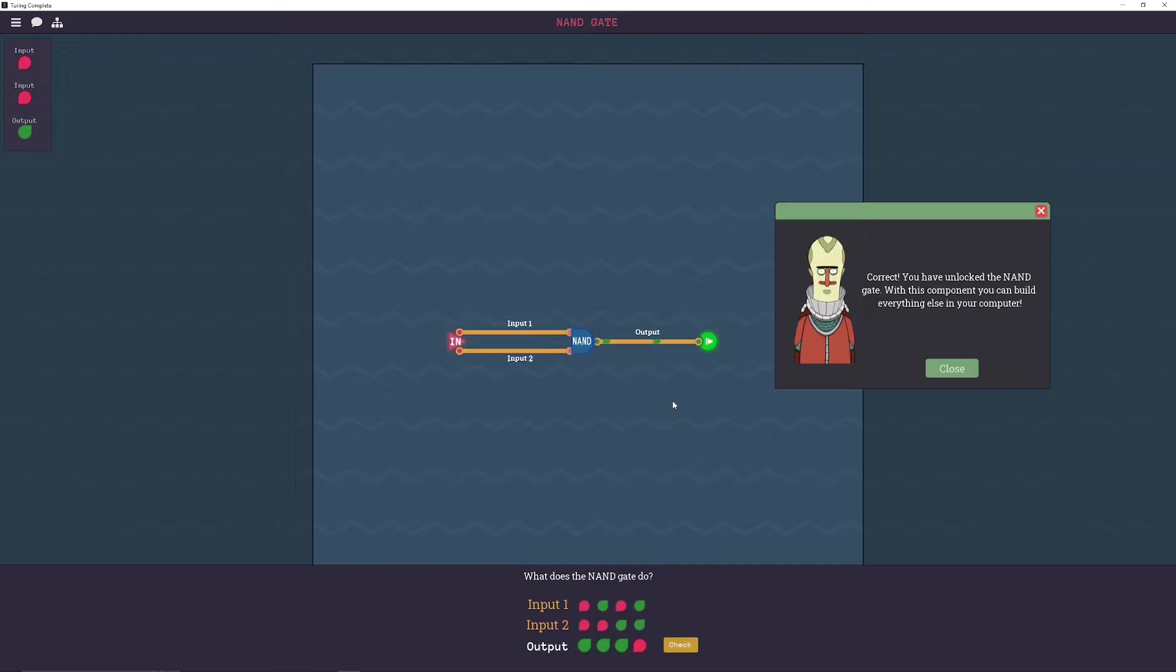In reality, an AND gate is actually an inverted NAND gate. But we'll see that later when we go more in-depth into the logic.